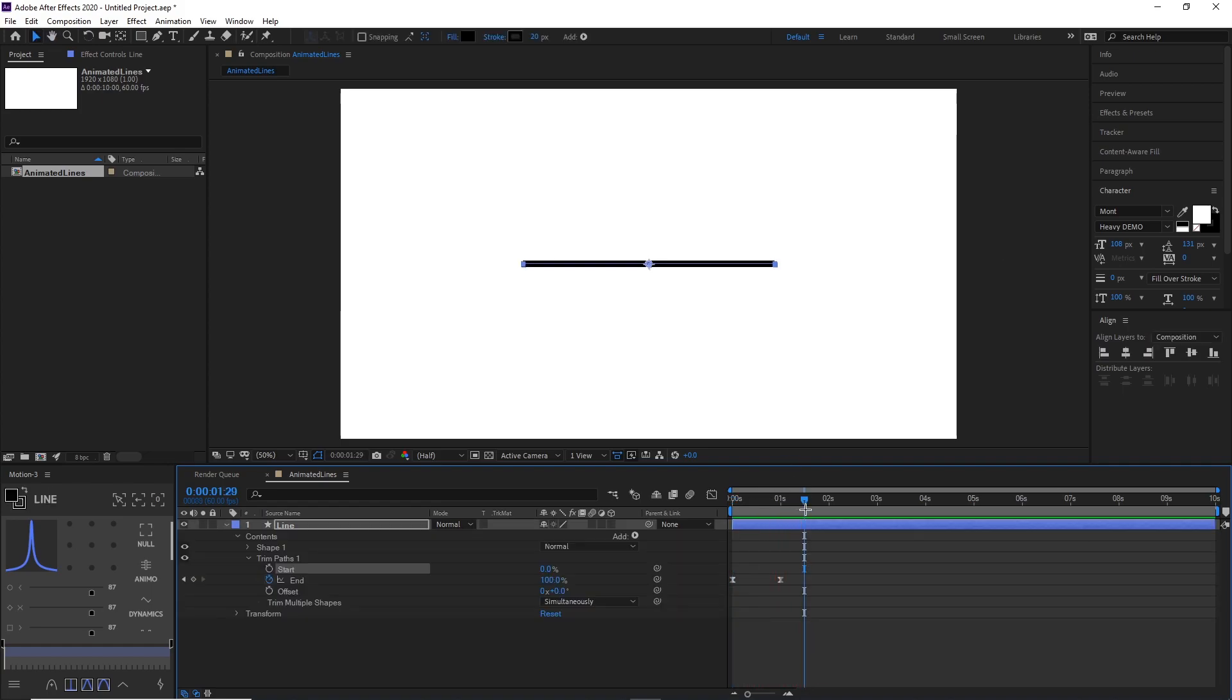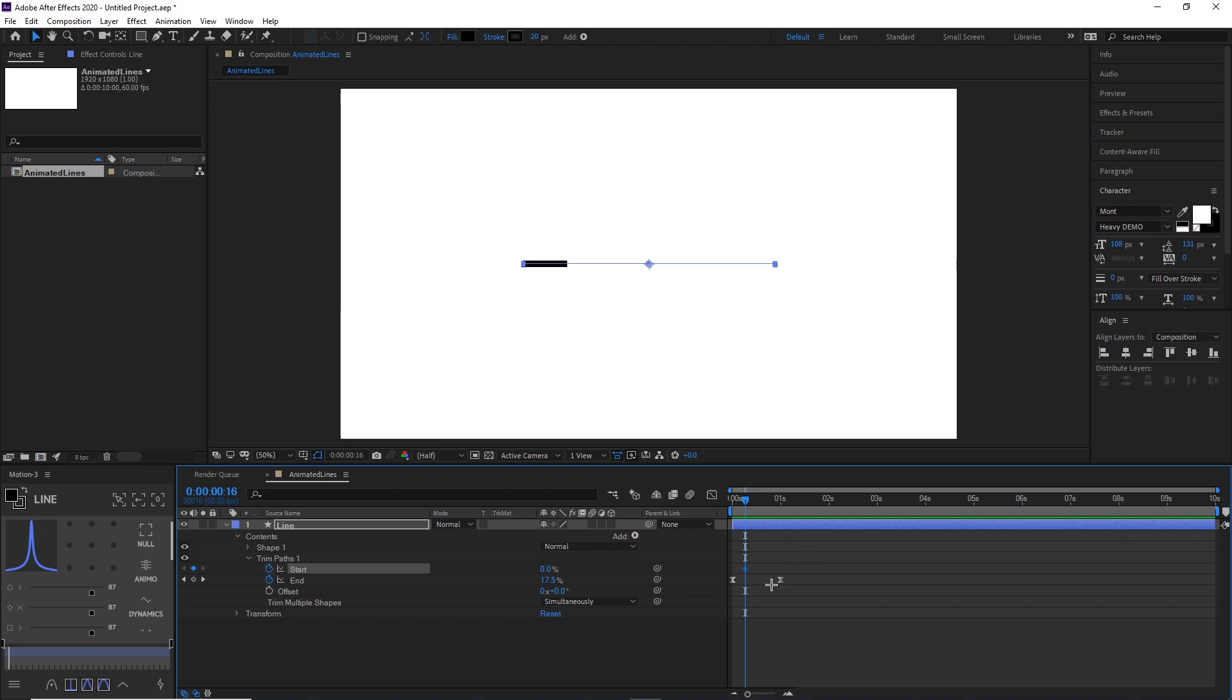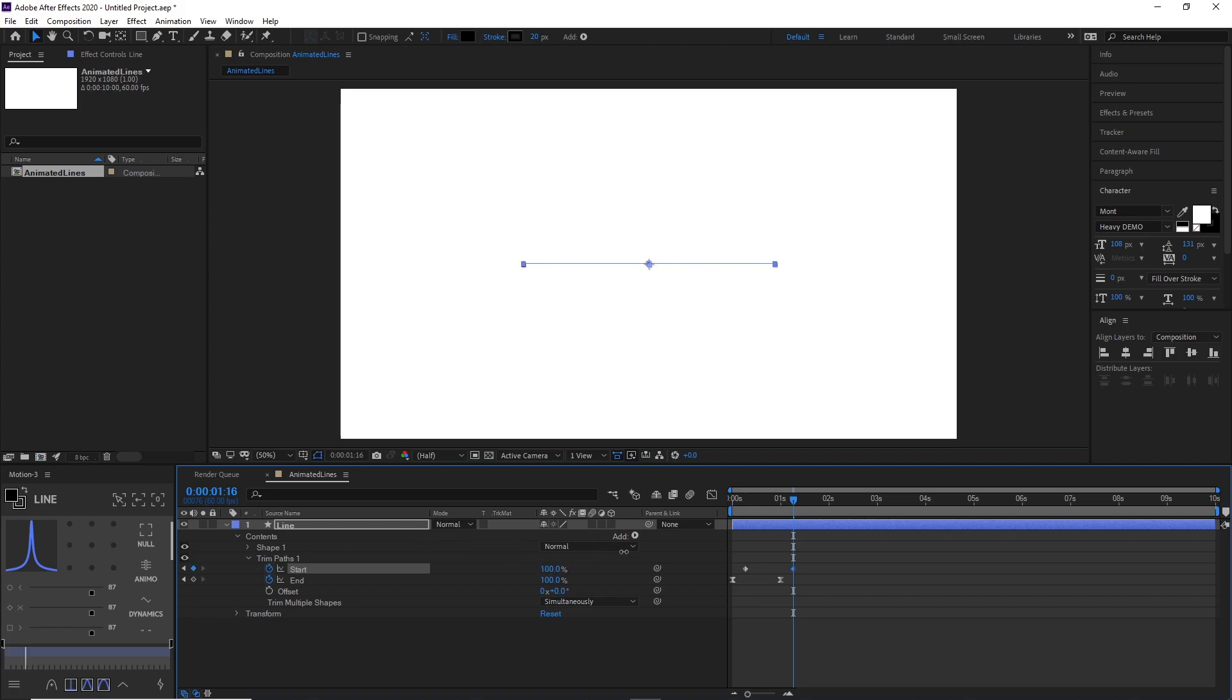So what you want to do is start off by putting your time indicator around here, like a little bit farther than the first keyframe of the End. And then put a keyframe at Start right here. Then go to the very end, a little bit past the very end, and make the Start keyframe to 100.